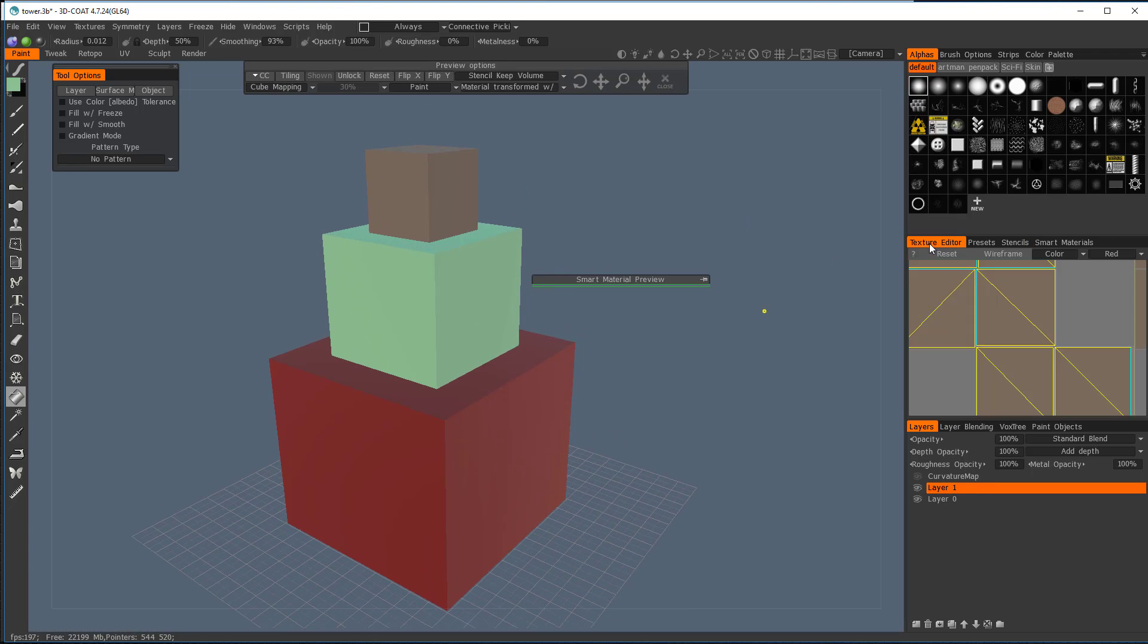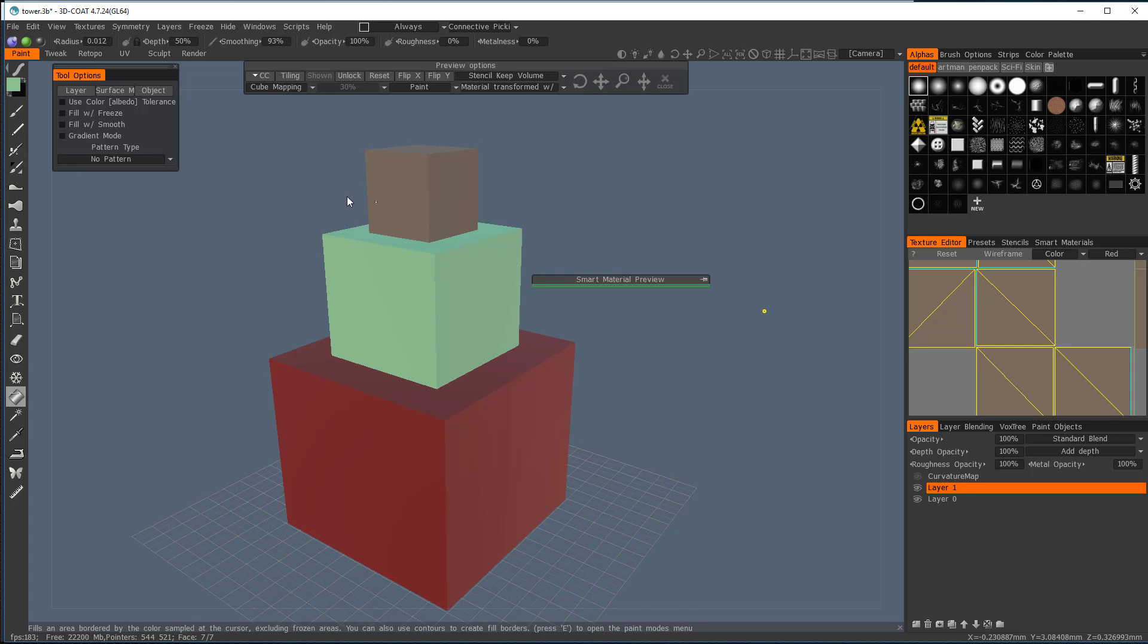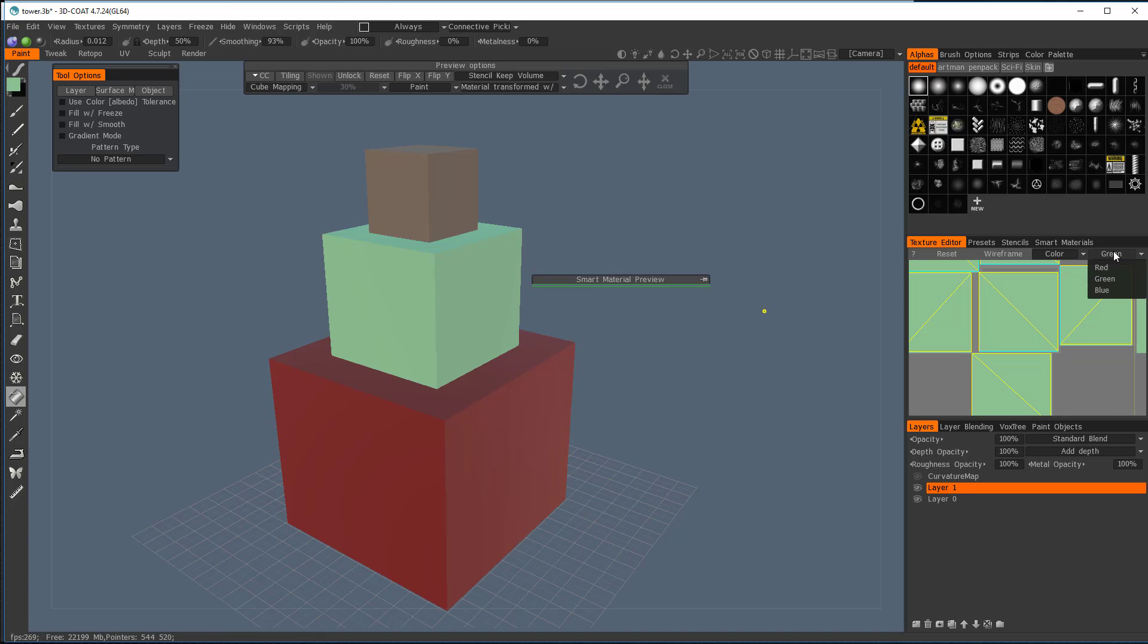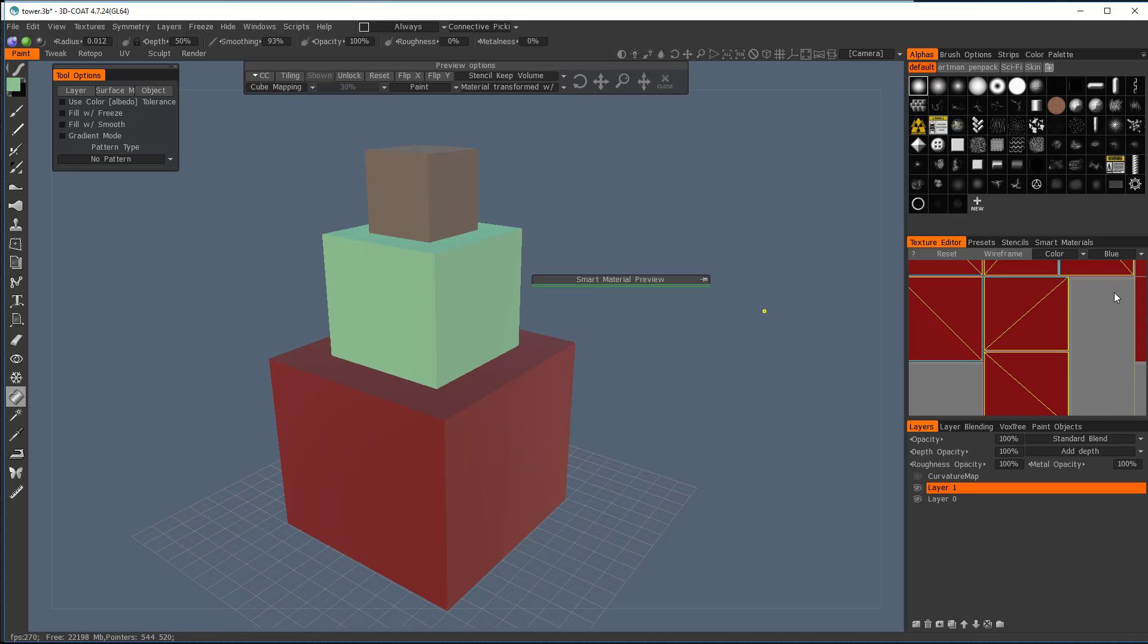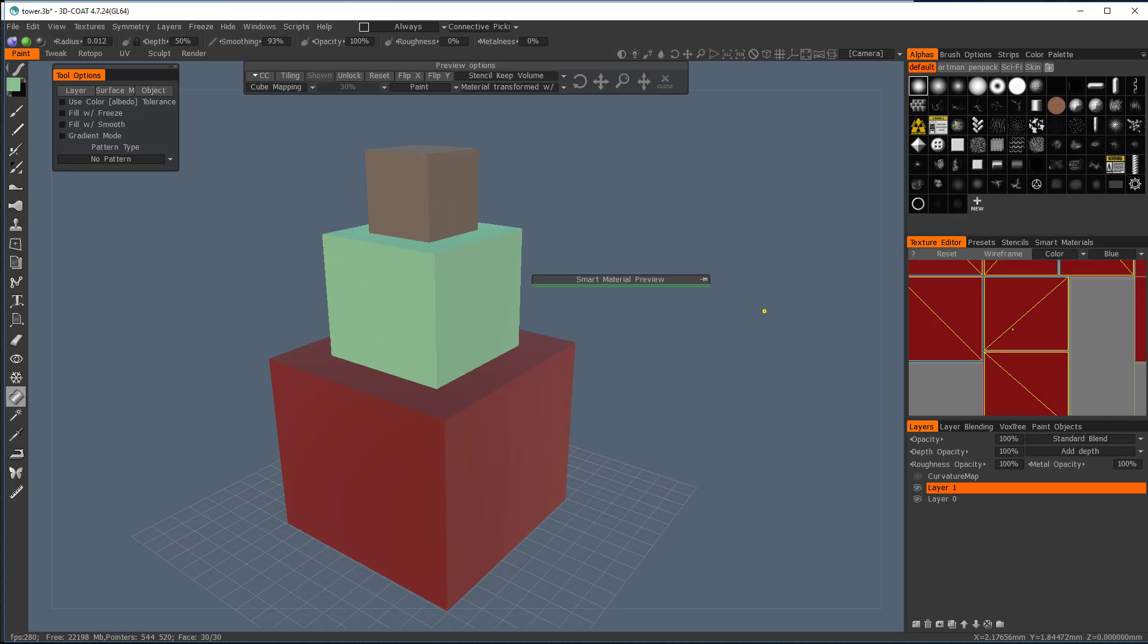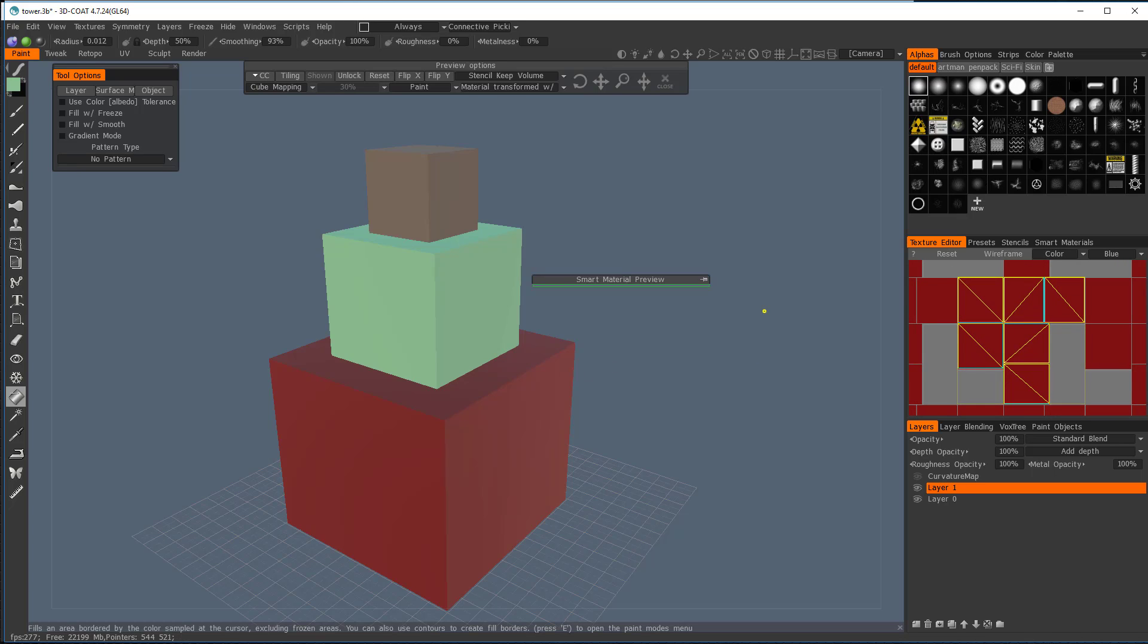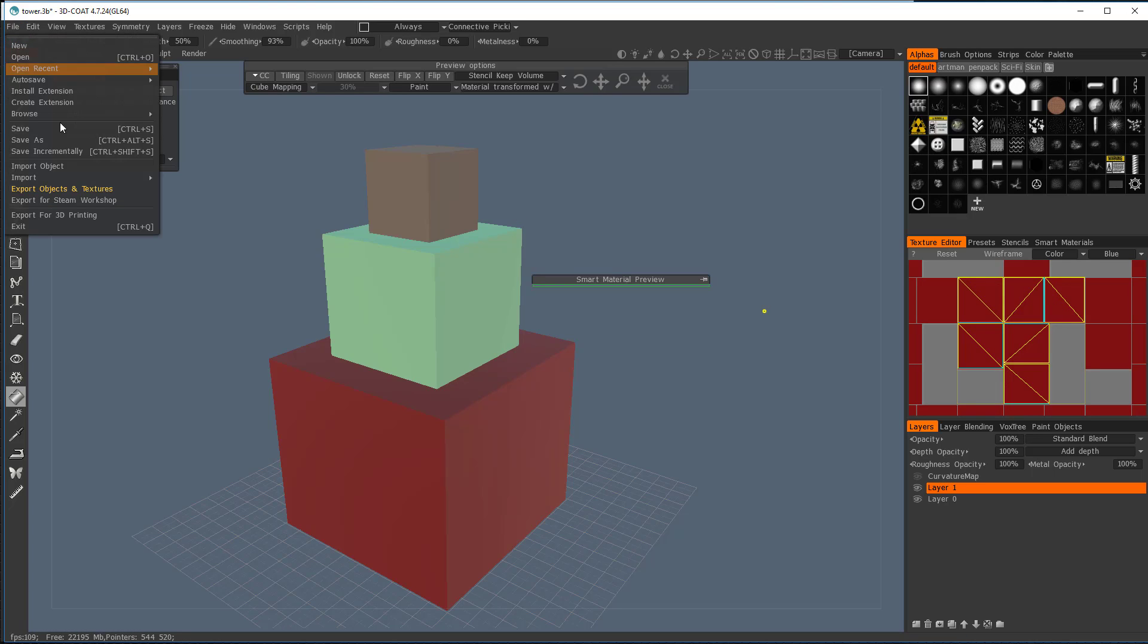If I go into our Texture Editor, we'll see that the red, which is the top one, looks like that. The green is green, and the blue is now red. So these are actual Smart Materials for that. So when I save these out, when I save it out, each one will have a separate UV map exported with it.